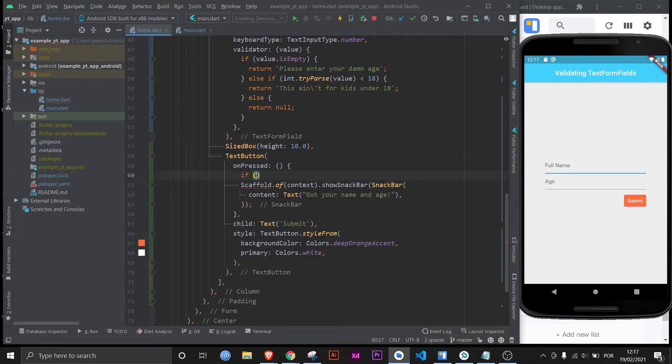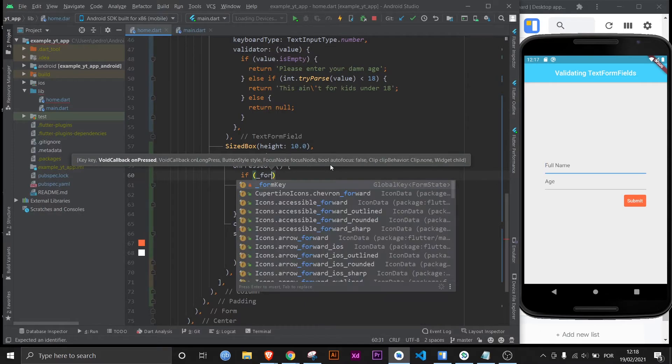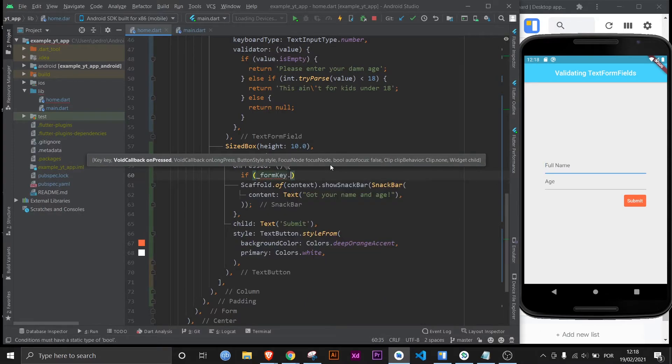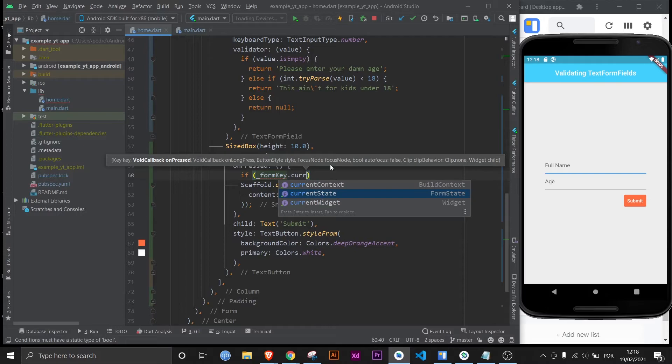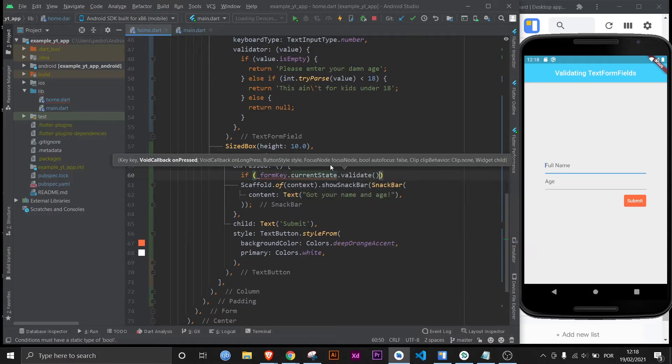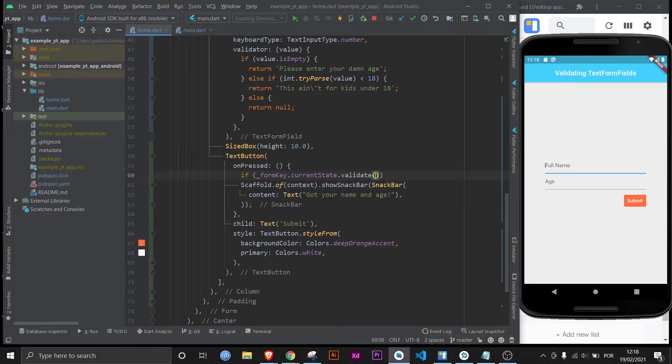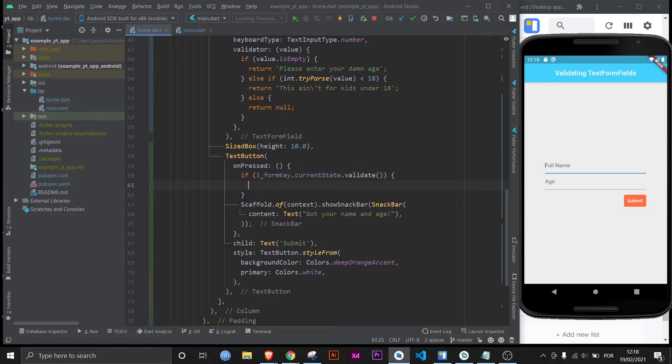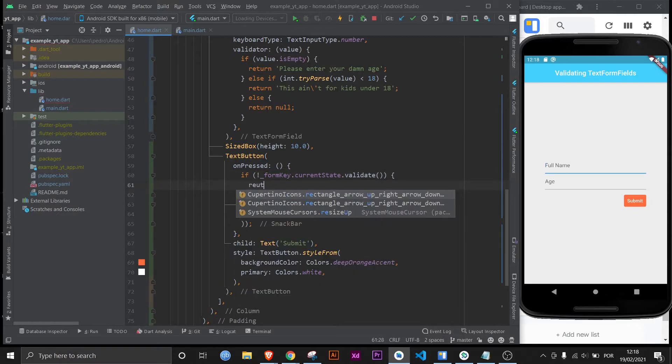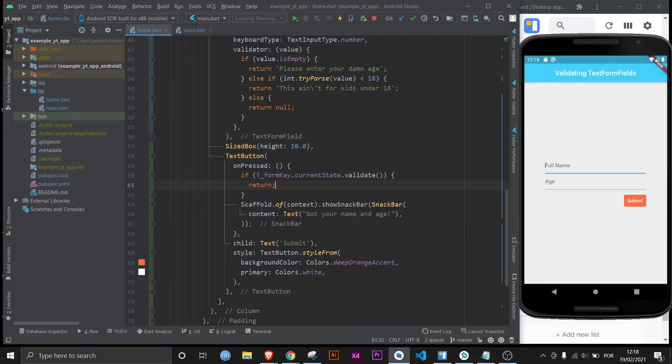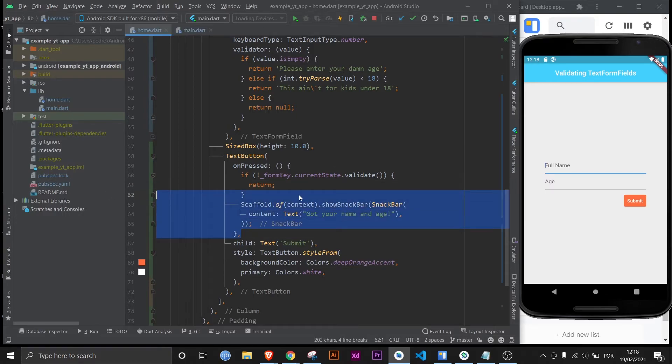All you got to do is type in if. And basically what you need to do here is access the form key dot current state dot validate. Now this returns a bool. And if it validates the form it will be true. So what you want is to check if it's false. If it is then you just return here. In this case I don't want to run any of the other code. So I just do that.